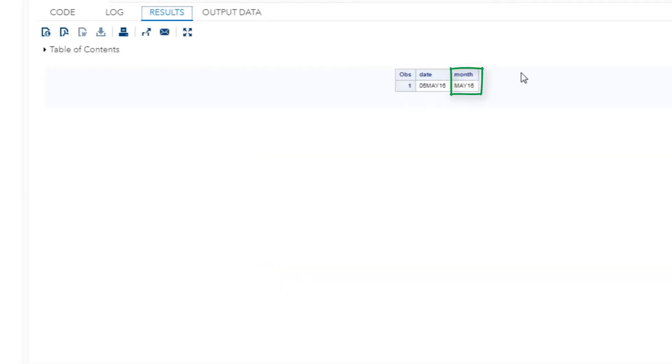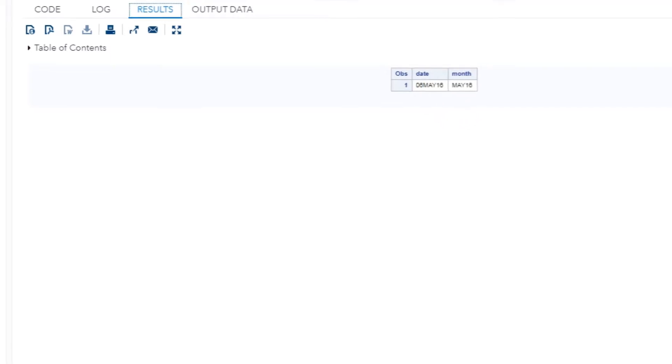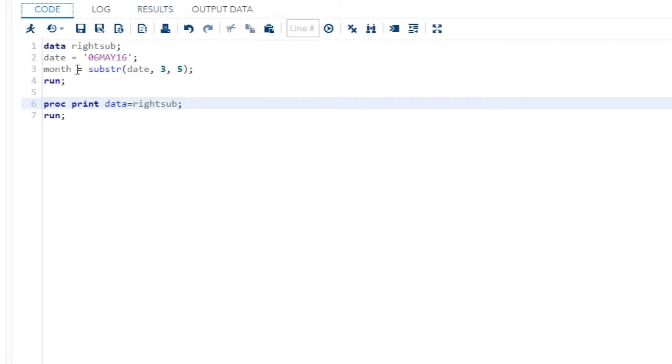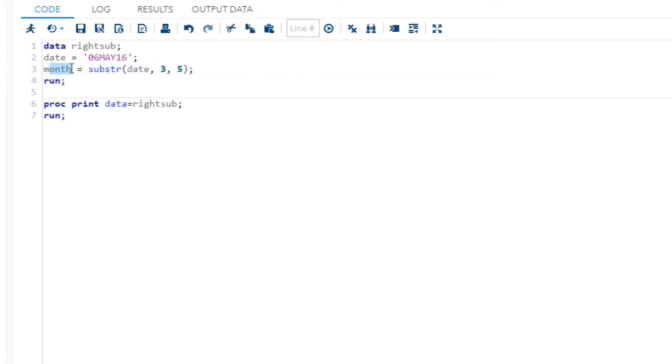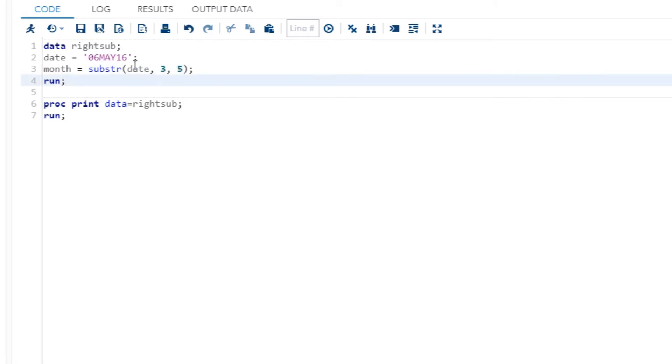And we can just highlight this code and then hit this running person here, and there we are. You will notice if you look at our month that it only includes the May 16, so May 2016. It does not include the zero six. And the reason that it's called the right-hand application of substring function is because you'll notice that everything is to the right of the equal sign. So of course the variable name is on the left, but the function itself and all the work that the function does is on the right side of this equal sign.